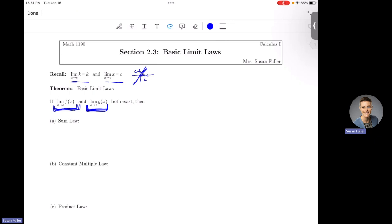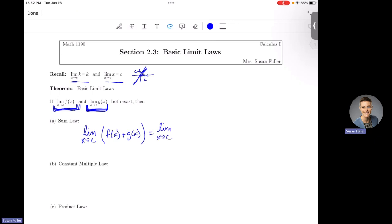The Sum Law says that if we are taking the limit as x approaches c of the sum of two functions f(x) and g(x), we can take the sum of their individual limits. To add two functions you add their y values, so to get the limit of the sum of two functions, you take the limit as x approaches c of f(x) and add to it the limit as x approaches c of g(x). You can always do this as long as both individual limits exist.